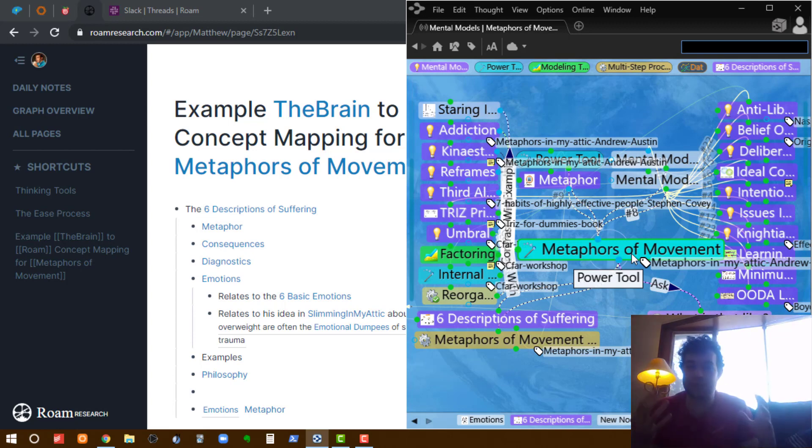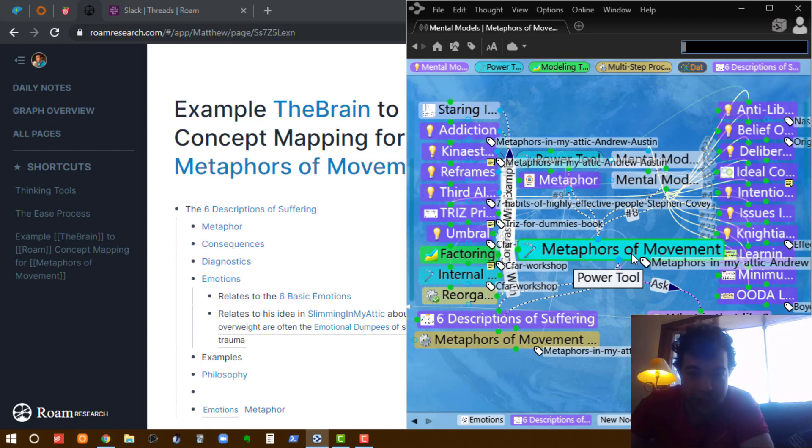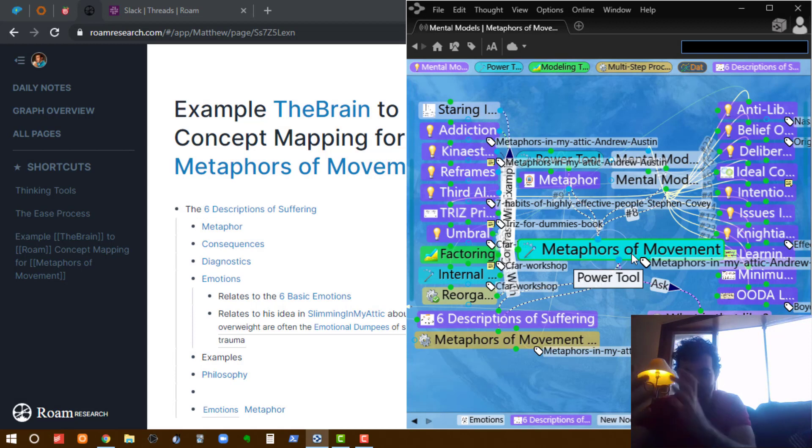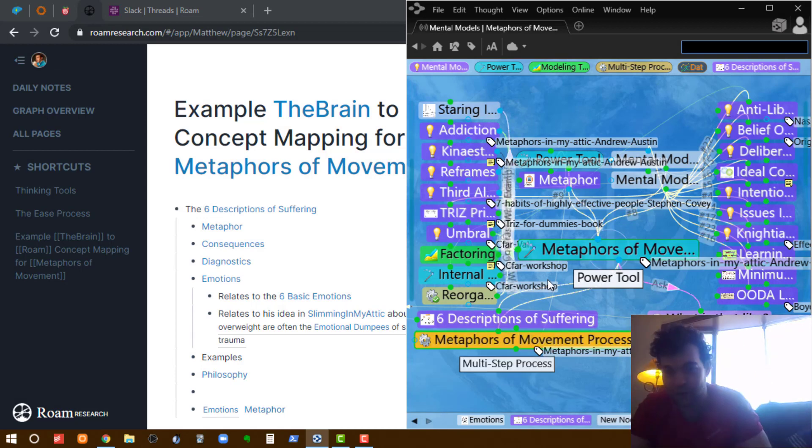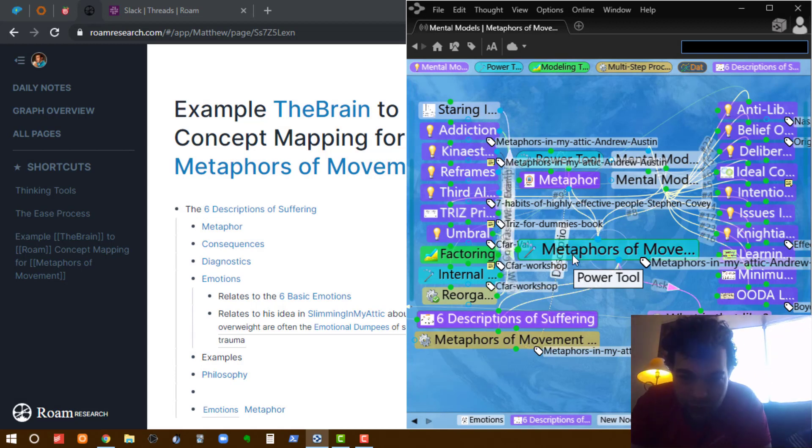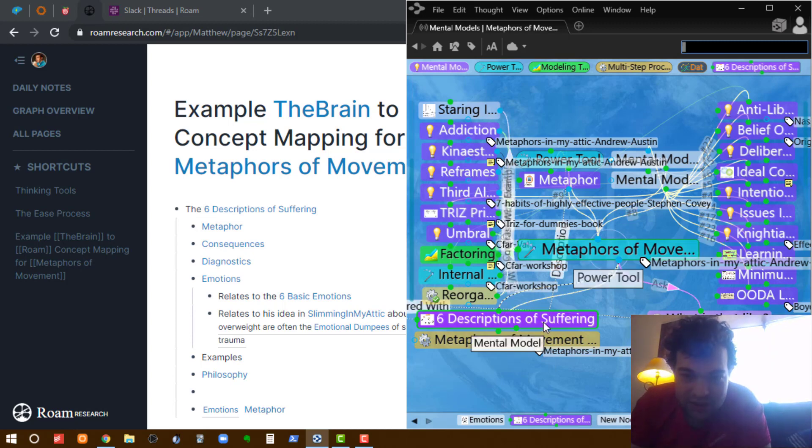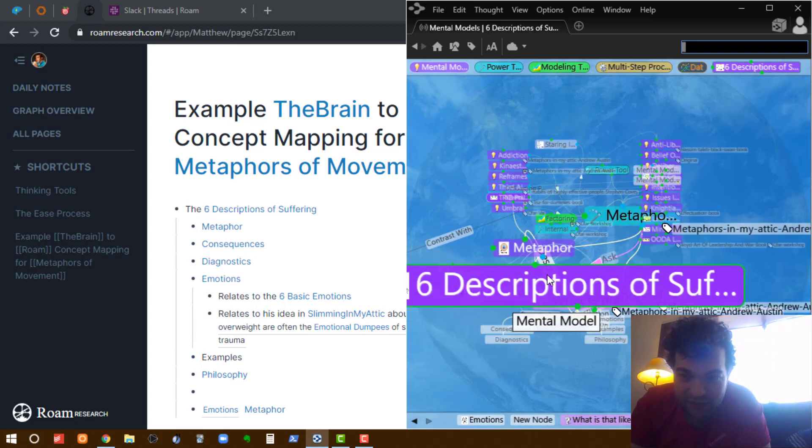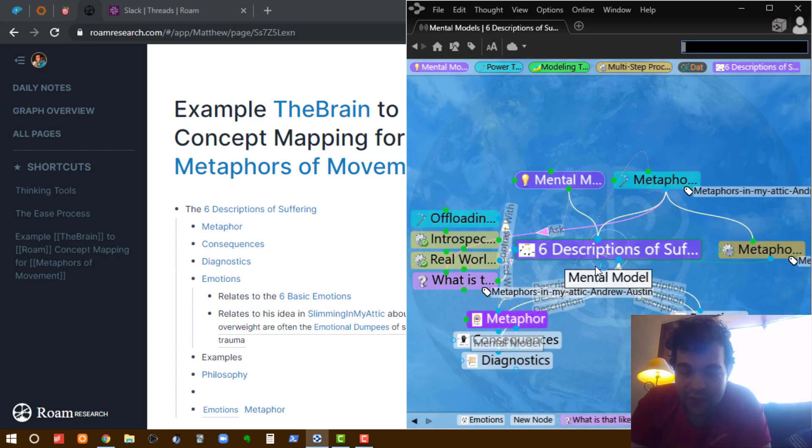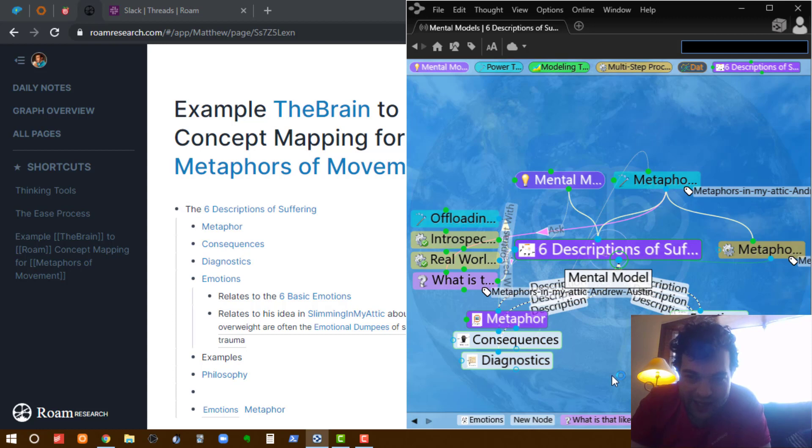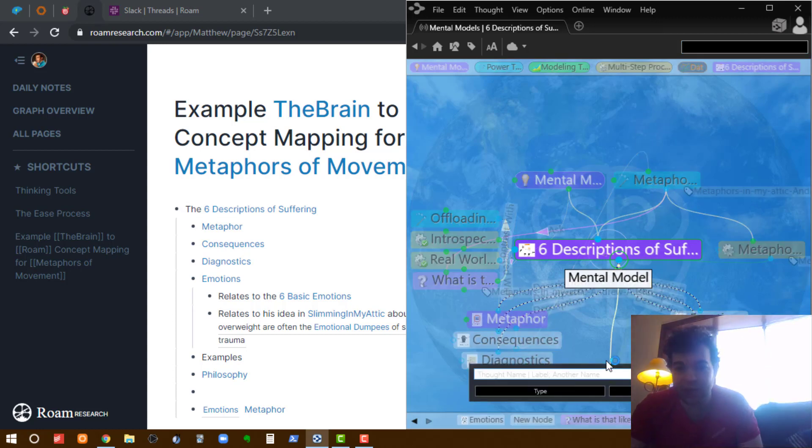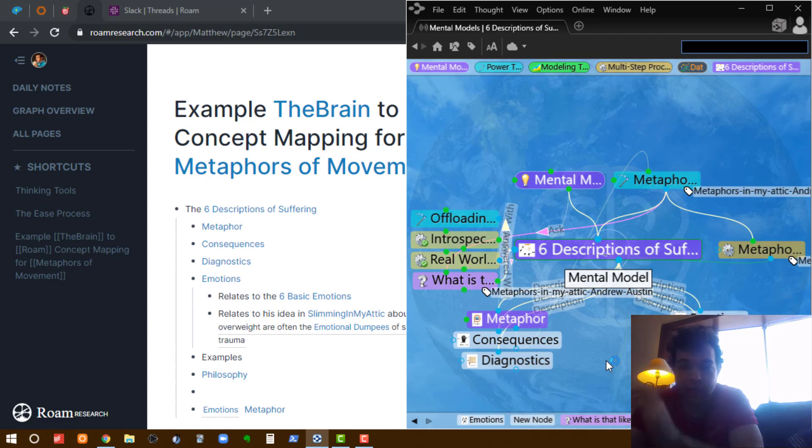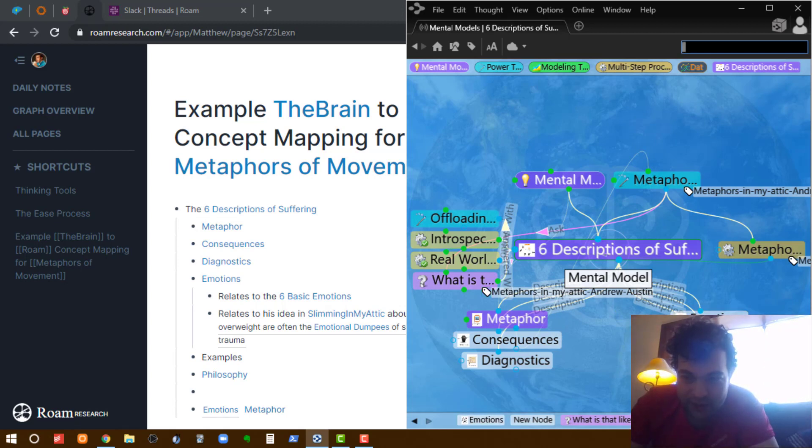One of the things Andrew Austin talks about in this course was the six descriptions of suffering. So when he talks about that, I sort of have to go back up to that parent node, find the right node to get it under, then I do the six descriptions of suffering, then I would drag and add each description of suffering. And then I would add notes to each part that was important.